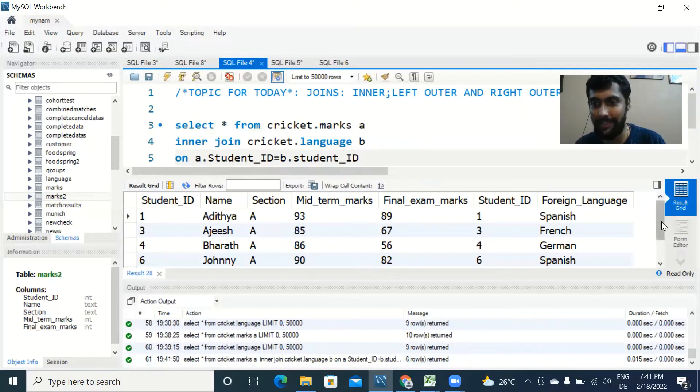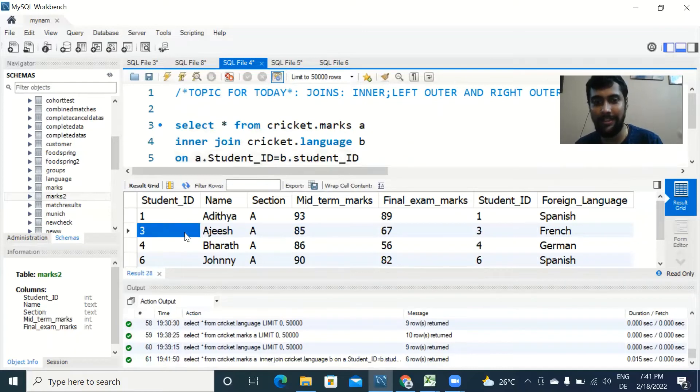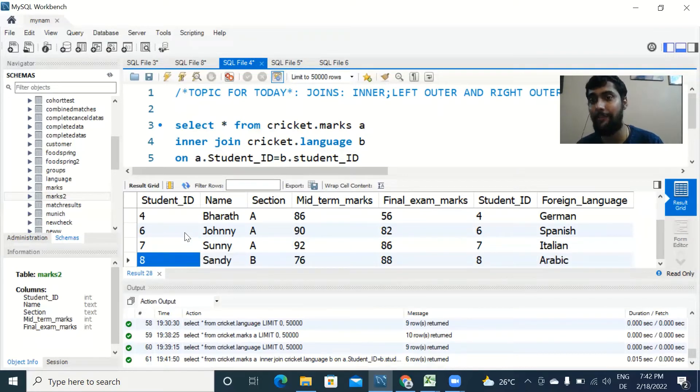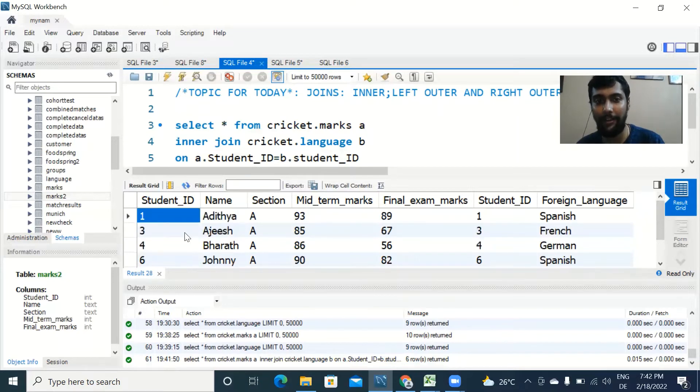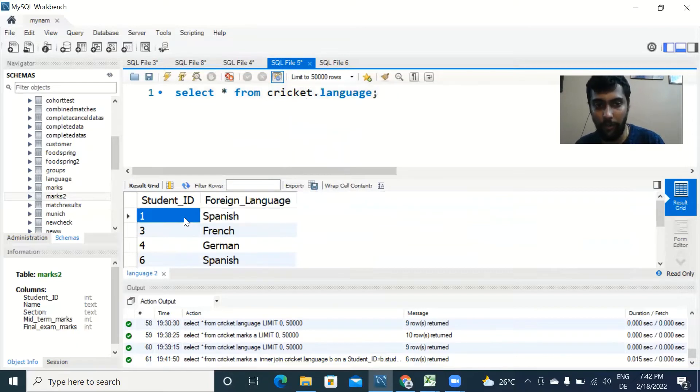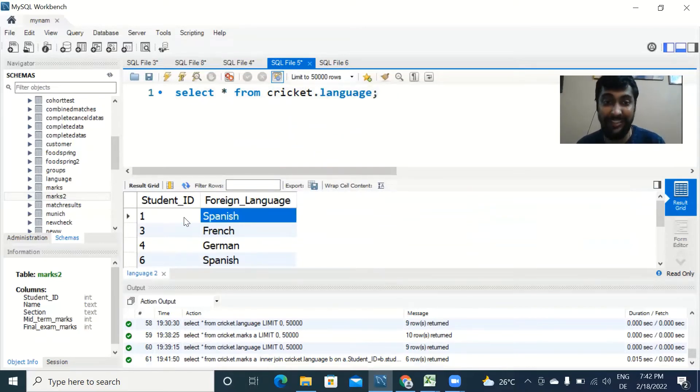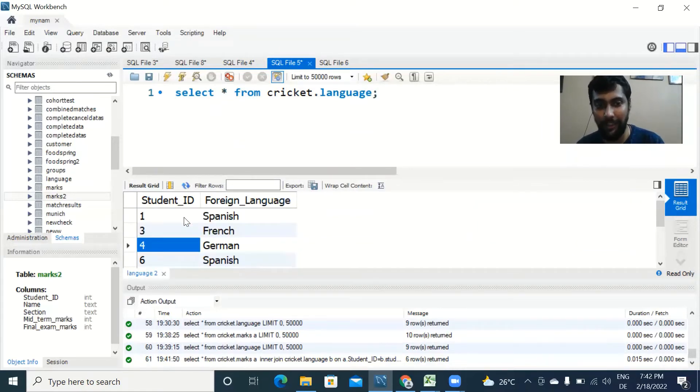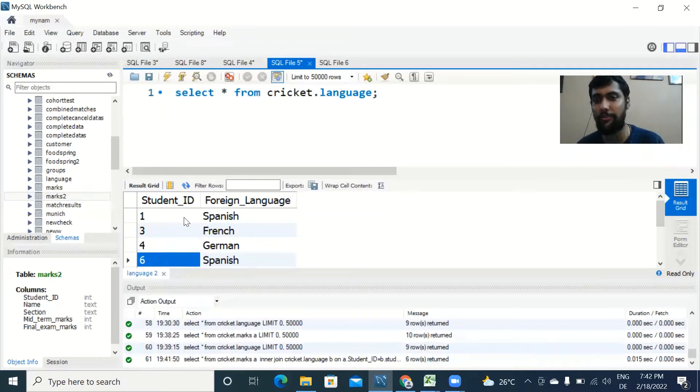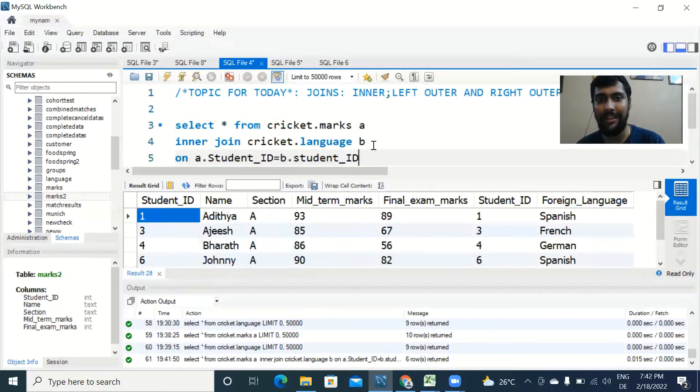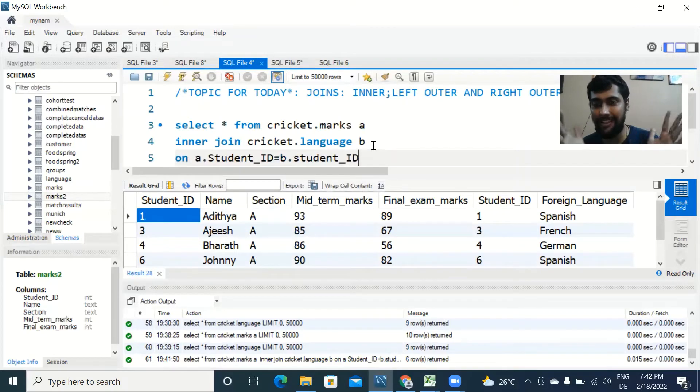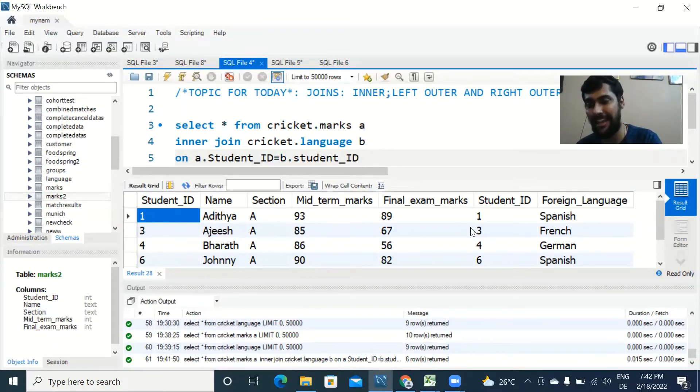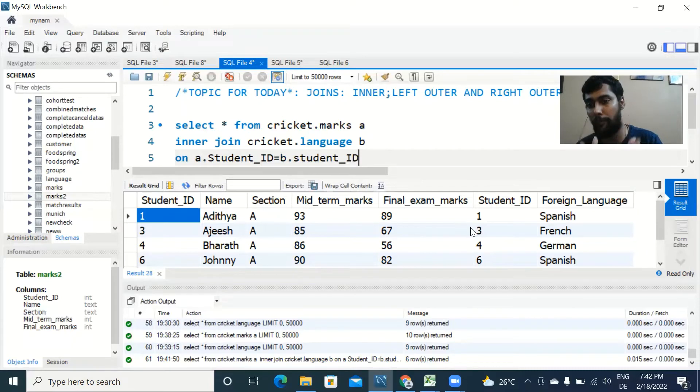You see we get only six rows. Surprisingly, student ID two has disappeared, student ID five has disappeared, and we don't even see student ID nine and ten which were there in the original marks table. What exactly is happening here? If you see the other table, the language table, student ID two is missing. Similarly, student ID five, nine, and ten are also missing. So what SQL does is it joins the two tables only in cases where there is a match for student ID.